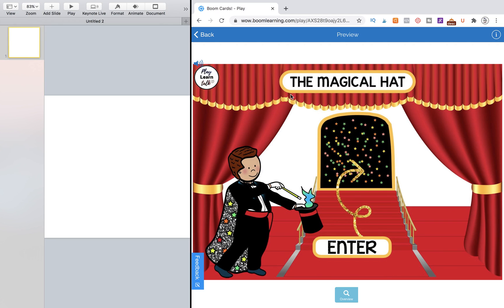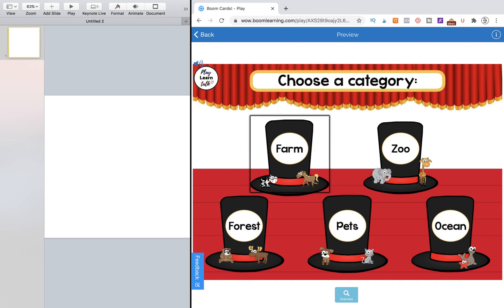So we're going to use my magical hat as an example game. One of you guys had a question on this exact topic about this game, so I thought it would be a good chance to show it to you.